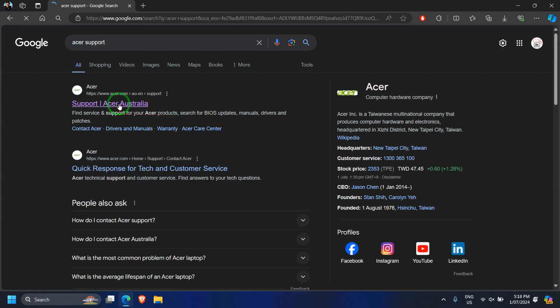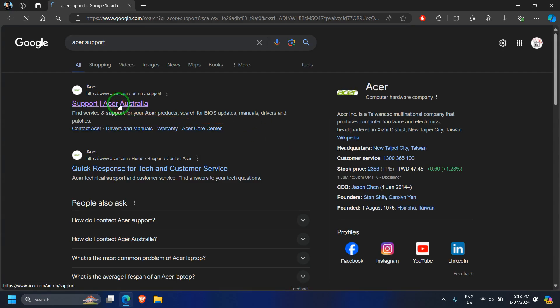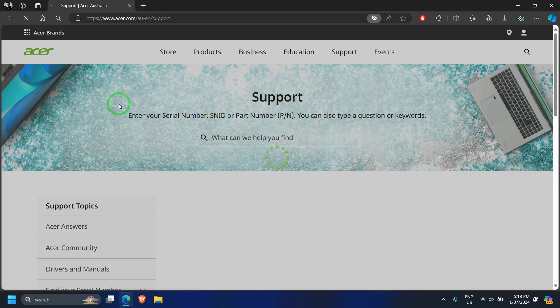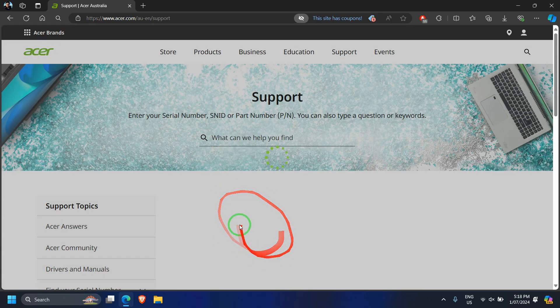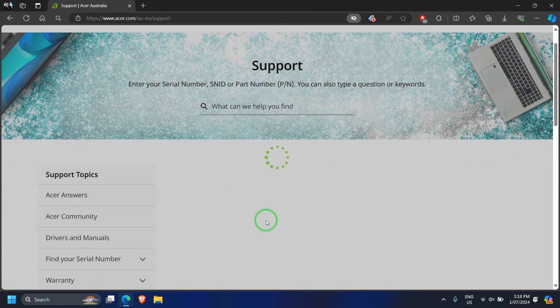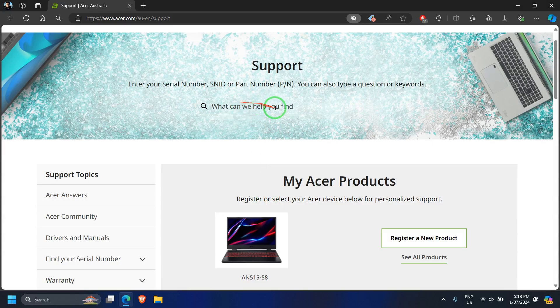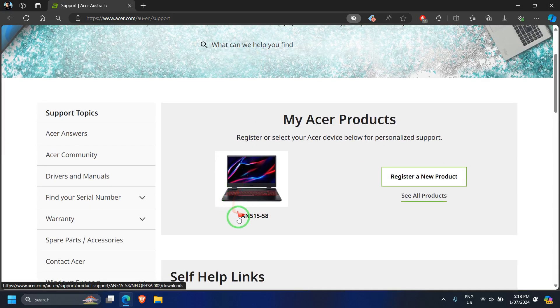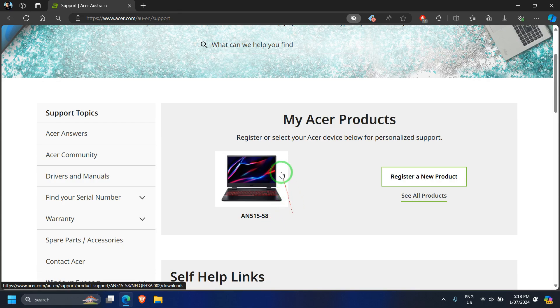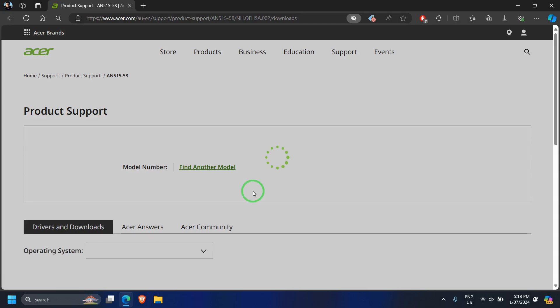On Google, go to Acer support page. If you have your device registered on your account, then you can directly check it on this website. Else, you will need to manually add the model number as displayed, or you can always use the Acer Care Center to verify your model number.